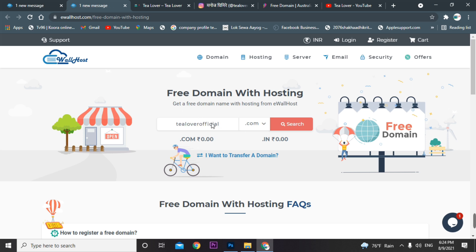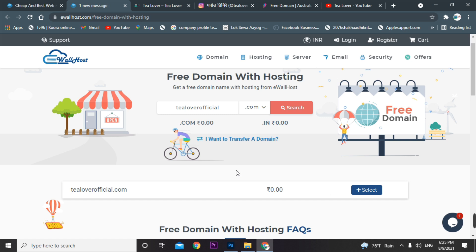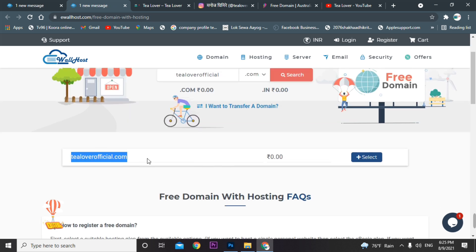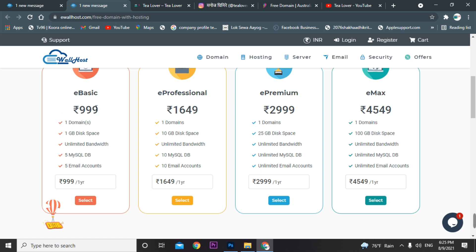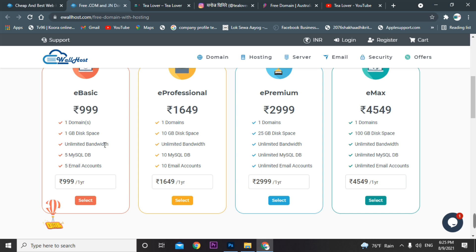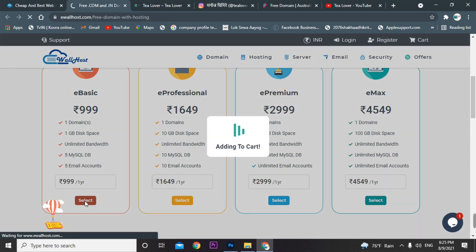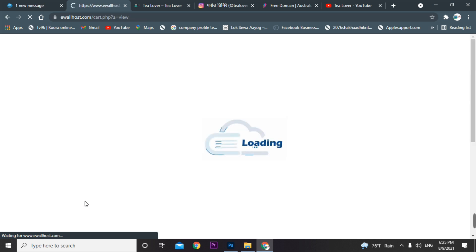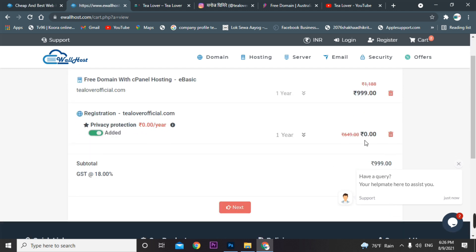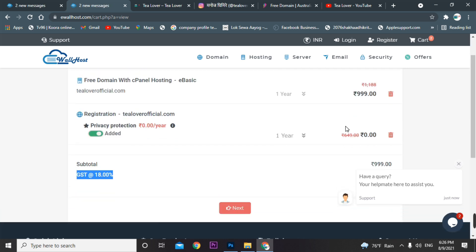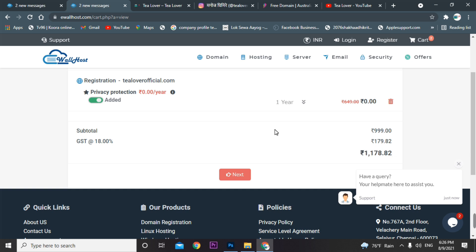I'll keep my domain as 'tillofficials'. You can also take a .in domain — just scroll down and as you can see, tillofficials.com is at $0.00. Select this item, click on the link, and move to the e-basic website plan which is at just 999 rupees. So you get cPanel hosting at 999 rupees and the .com domain is 100% free, but you do have to pay GST.